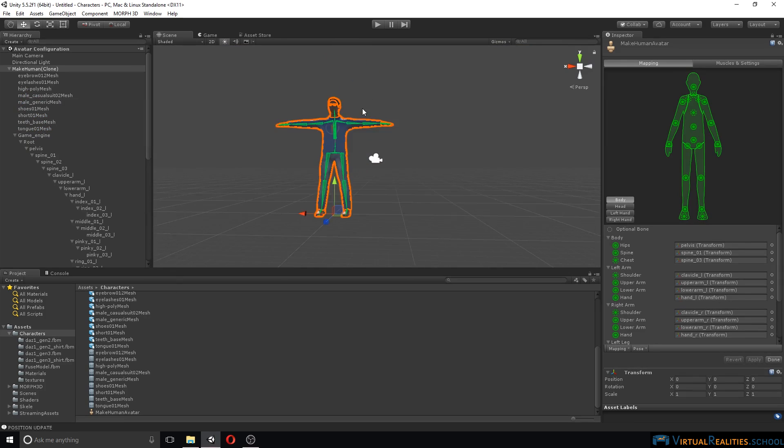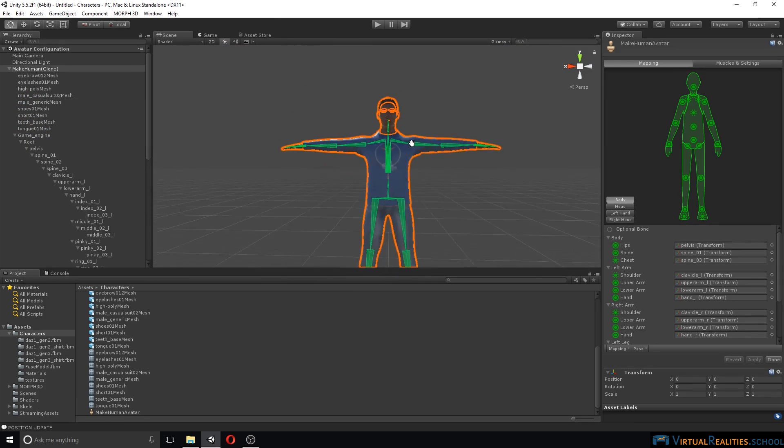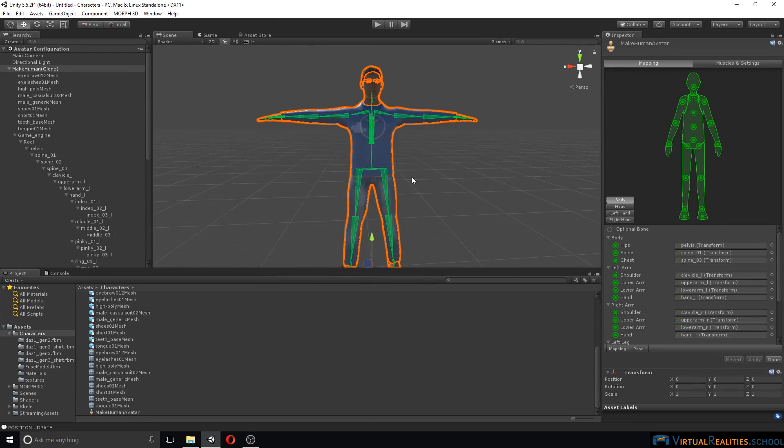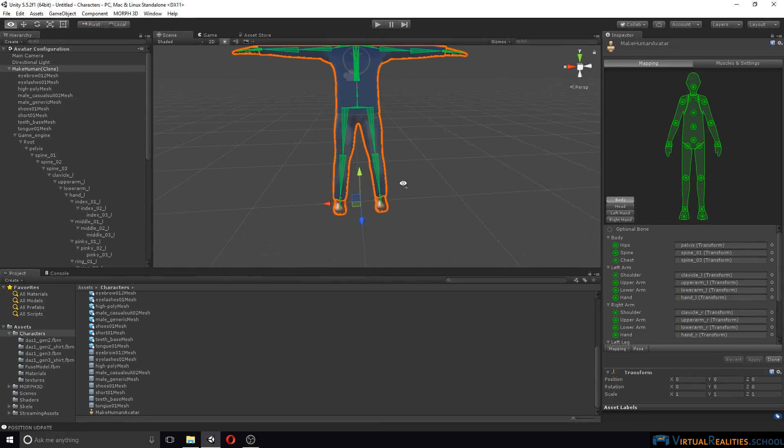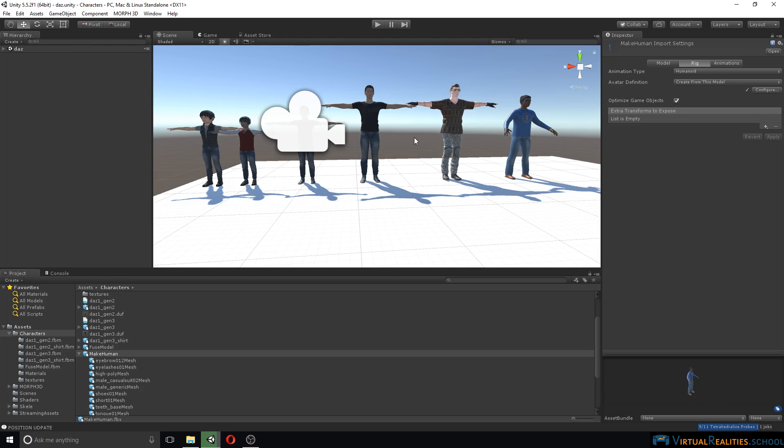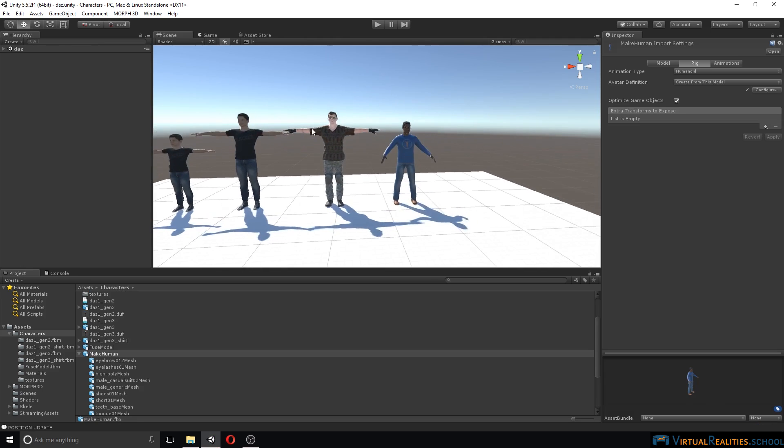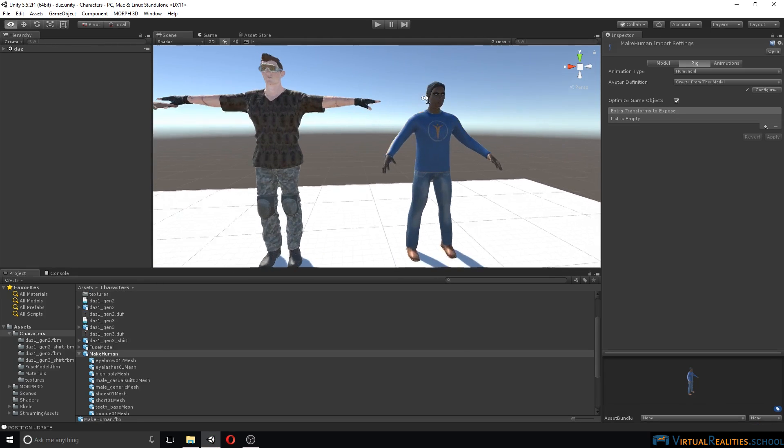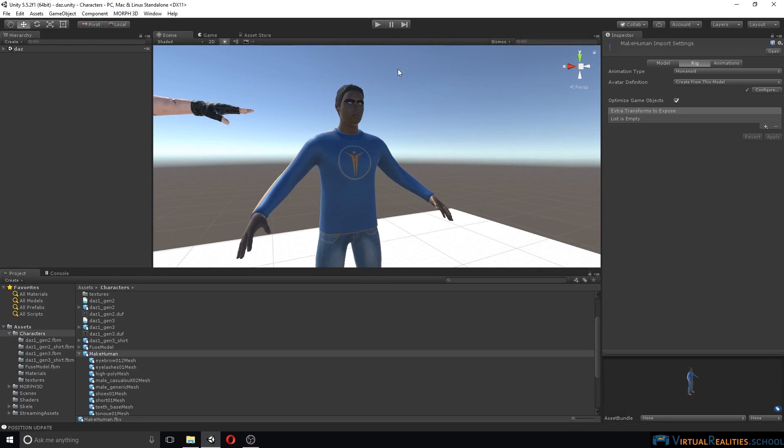You can already see everything is green, so Unity is quite happy with the character as it is. Let's just click done. All right.